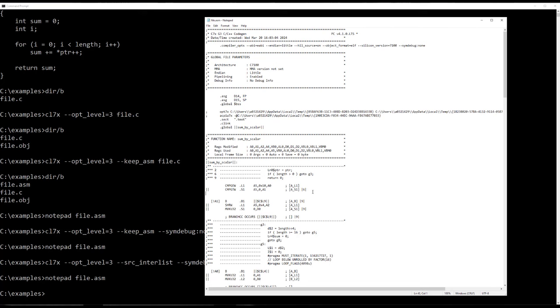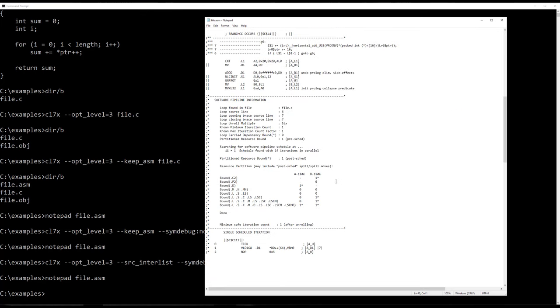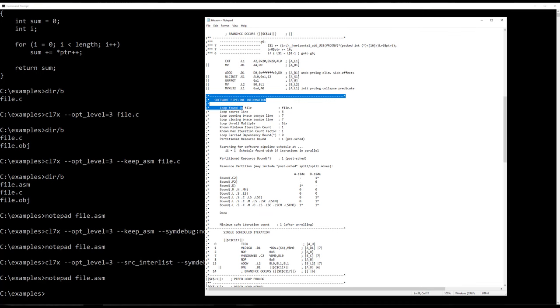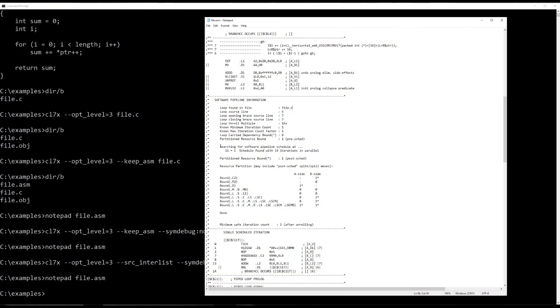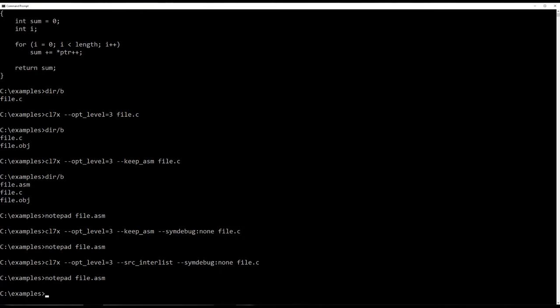Now the next thing I want to show you is something called, yeah, here we go. This right here, we call it the Software Pipeline Information comment block because it's, you know, it's a block comment. And this is where you're going to focus most of the time when you're looking at assembly code. You know, some of these lines can be really important with regard to what the software pipeline is and is not doing and what you might do to improve the performance.